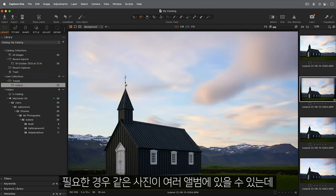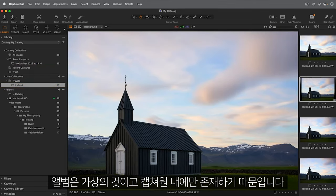Note that the same photo can be in multiple albums if needed, since albums are virtual and only exist inside Capture One.